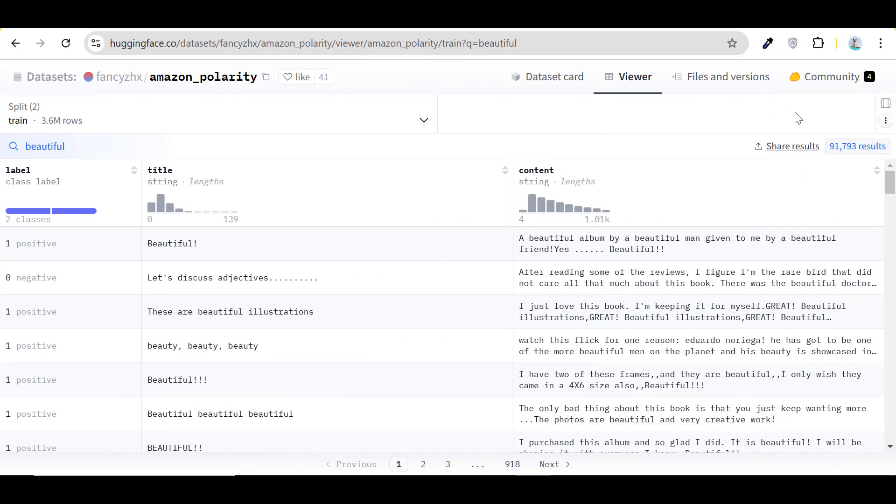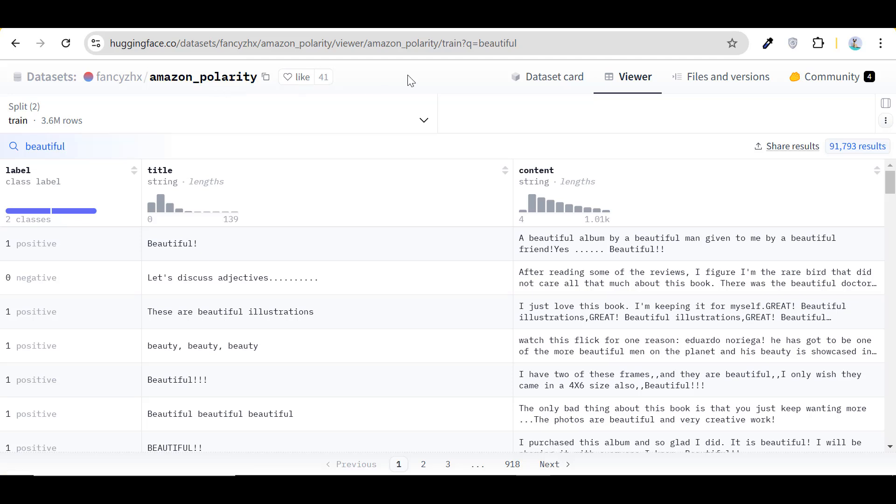Let's take a look at the dataset I used, which I found on HuggingFace. I've linked it in the description for anyone interested. After cleaning, the dataset contains only 282,000 rows and is balanced for better model performance.